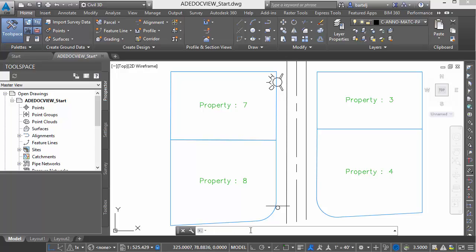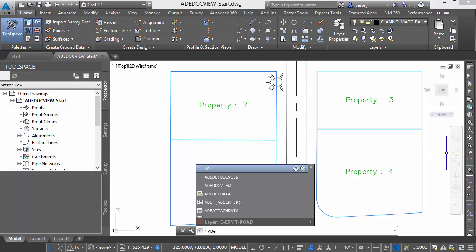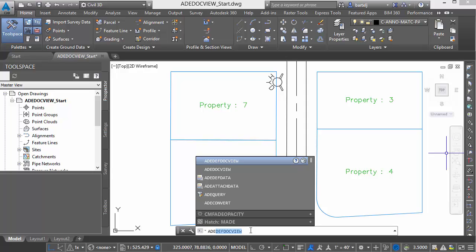First thing I want to do is enter my commands at the command line. There are four we'll be working with today. Rather than drilling into the menu — depending on the workspace you currently have set up for Civil 3D or Map, it may be in different locations — I'm just going to type the commands in so they'll be exactly the same, and then you can navigate into your particular environment to see where it might exist in the ribbon or your interface.